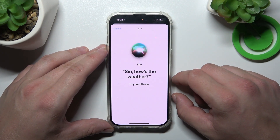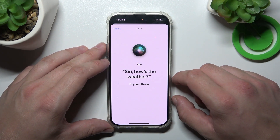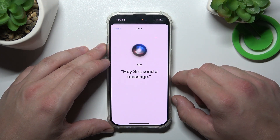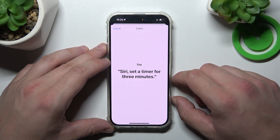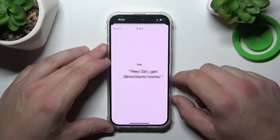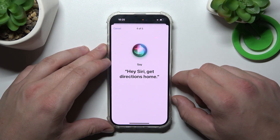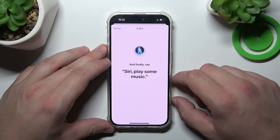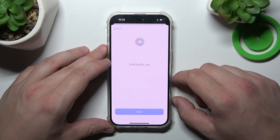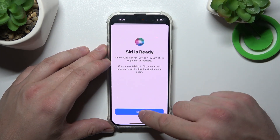During setup you'll be prompted to say phrases like: Siri, what's the weather? Hey Siri, send a message. Siri, set a timer for 3 minutes. Hey Siri, get the directions home. Siri, play some music. Now tap Done.